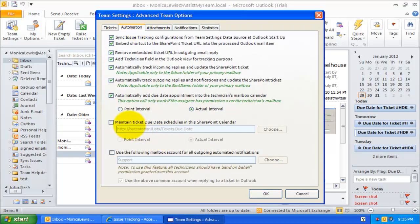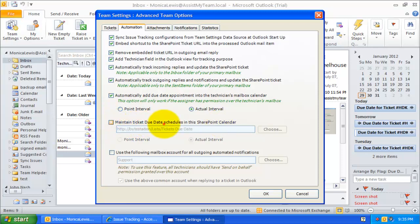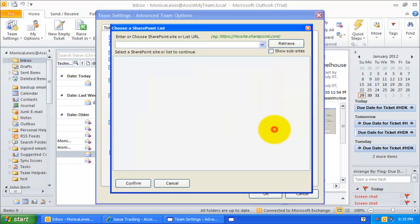First of all, I will enable the option Maintain Ticket Due Date Schedules under Advanced Team Options, and then choose the SharePoint calendar.